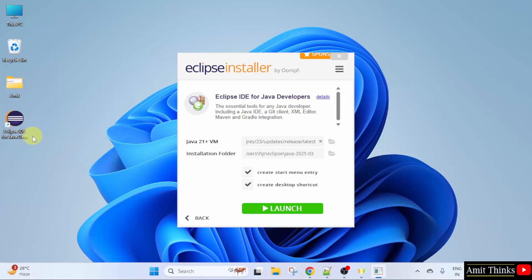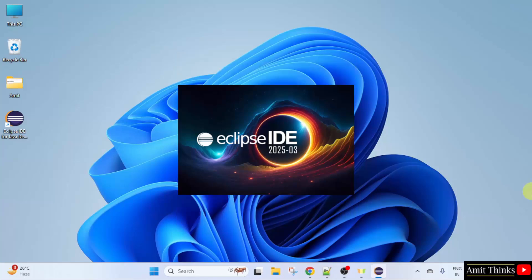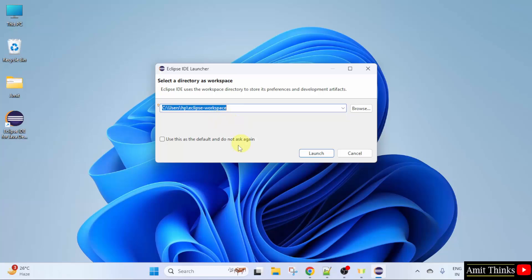You can either click here or click launch. Now Eclipse IDE will open. Here select the workspace. Workspace is a place where all your Eclipse projects, files and resources will get saved. Keep it as it is and select use this as the default and click launch.